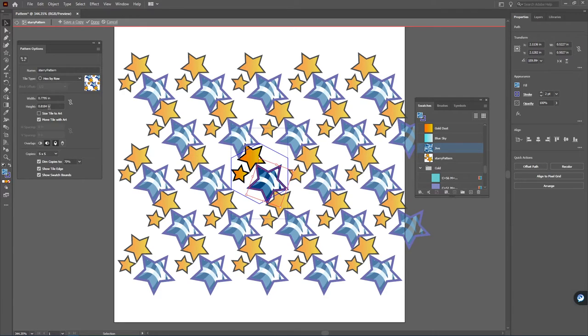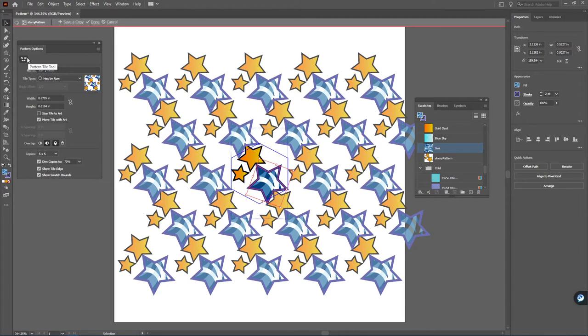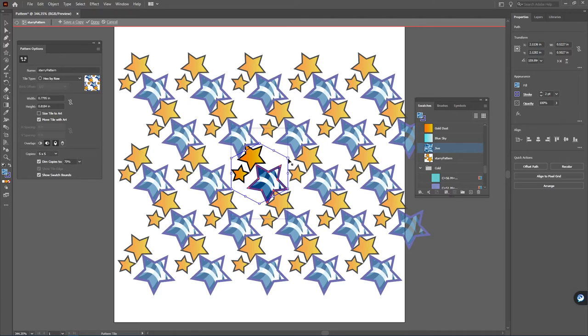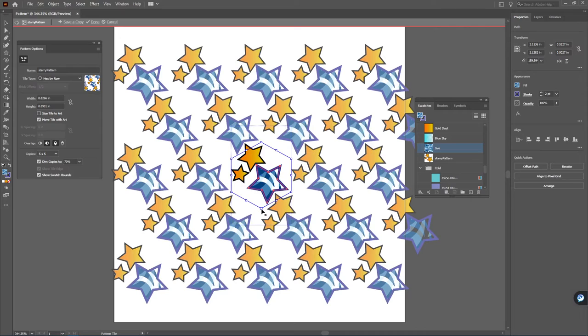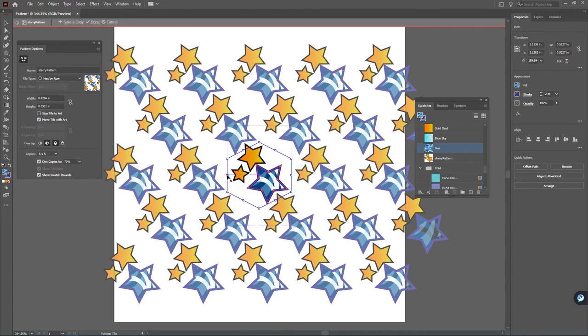The last reminder before we hit done here is remember you can actually come in using this top button here, the pattern tile tool, and you can actually change as far as spacing and positioning around those center points there for your patterns.